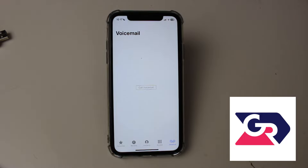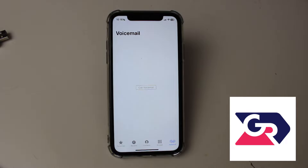Those steps will vary depending on who your phone carrier is. Essentially, a pre-recorded message will play to you and you'll need to press numbers depending on what option you'd like. It's pretty easy to change overall. If you found this useful, please consider leaving a like.